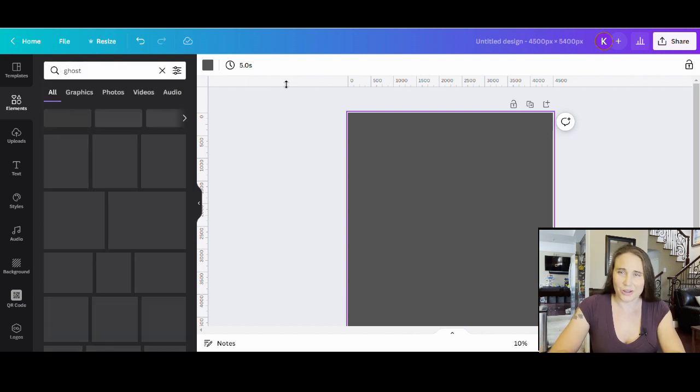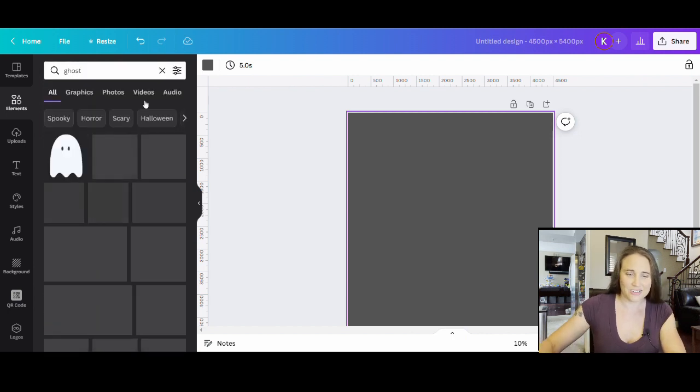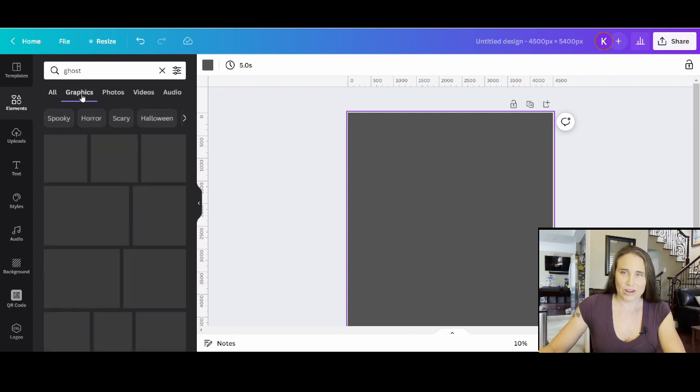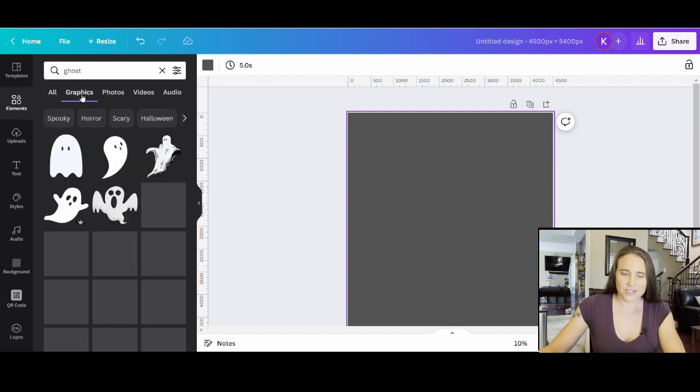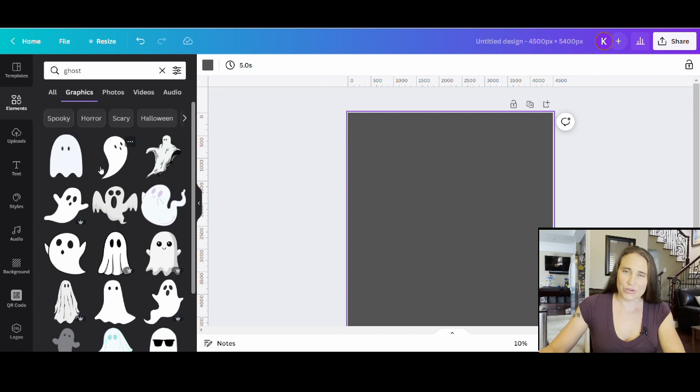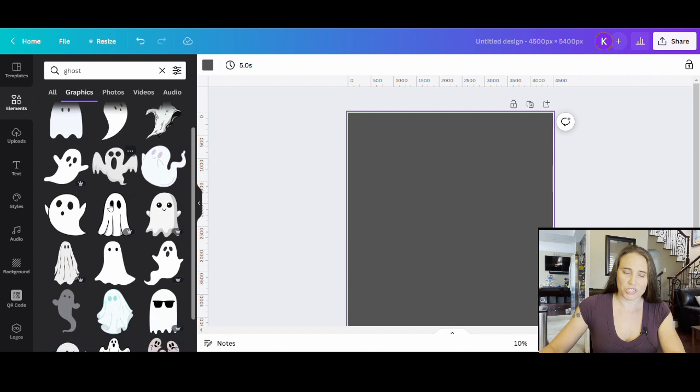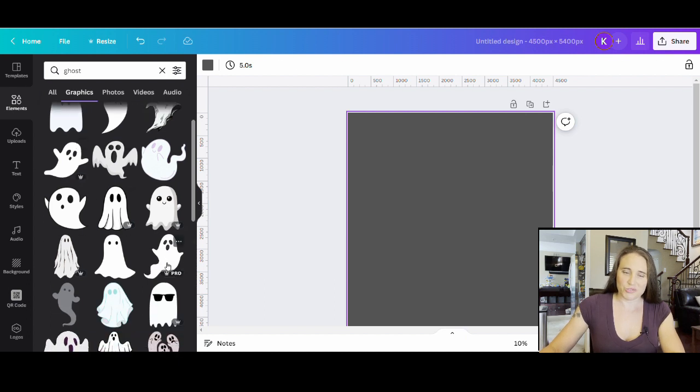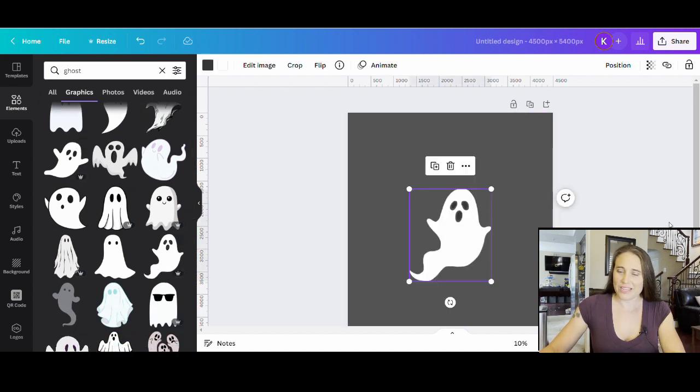So we are just going to go ahead and go with a ghost graphic. I'm going to write in ghost and I'm going to sort by graphics. I am looking for a ghost graphic that is pretty much just one color or white and black, but I don't want a bunch of grays or shadows. I want it to be pretty simple. So let's just go ahead and go with this ghost right here. He's pretty easy.